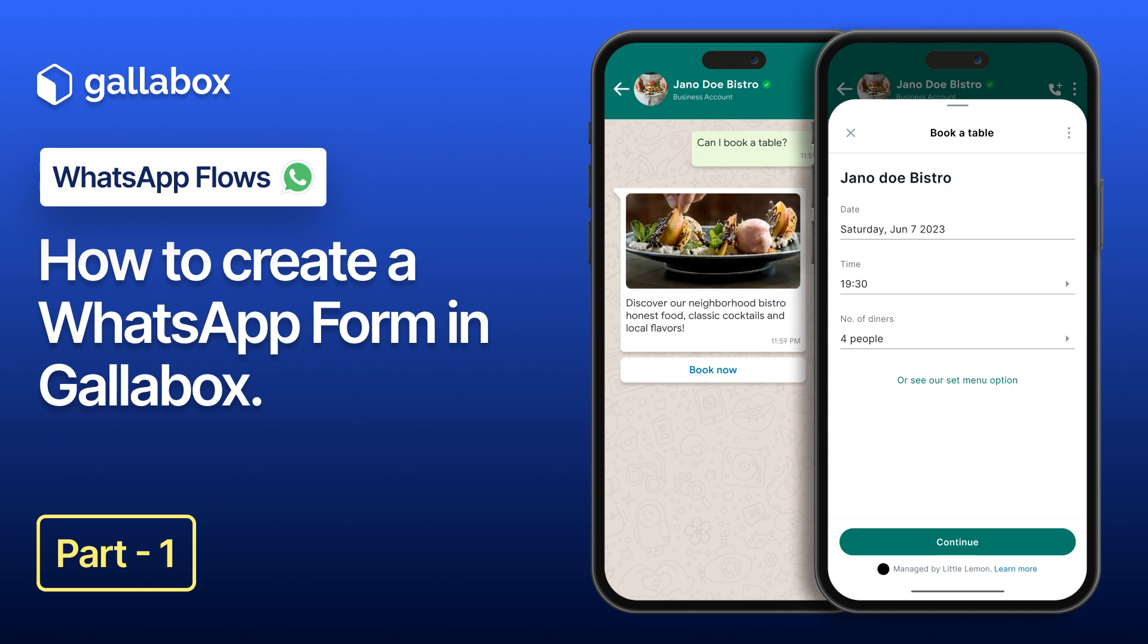In this video, we will see step-by-step how to create your own WhatsApp forms using Gallabox. Let's dive in.